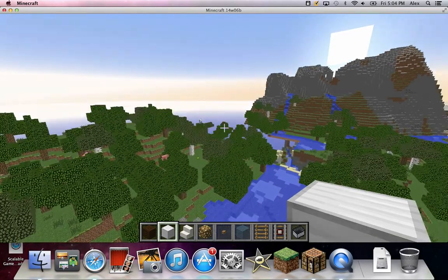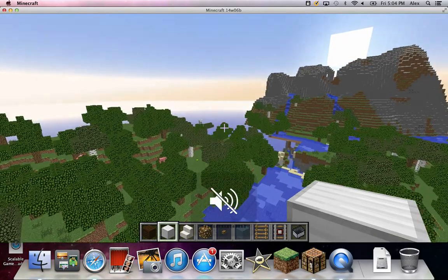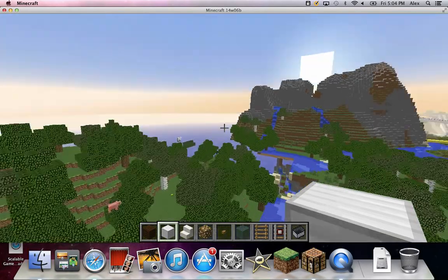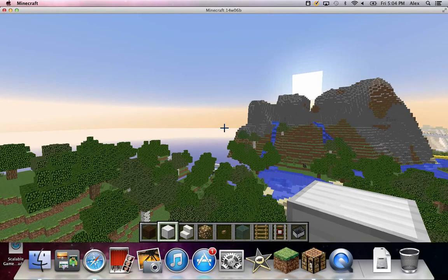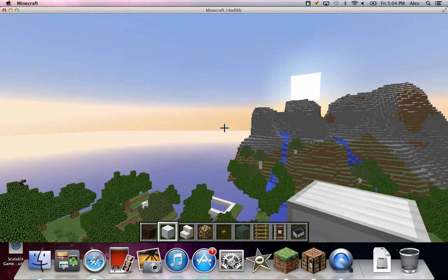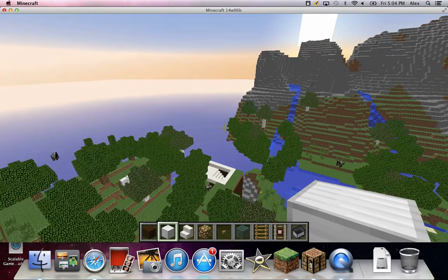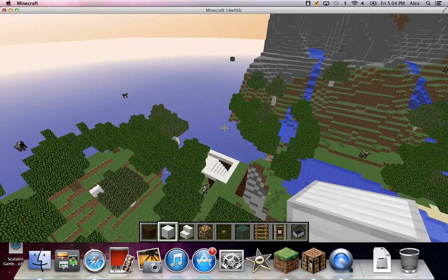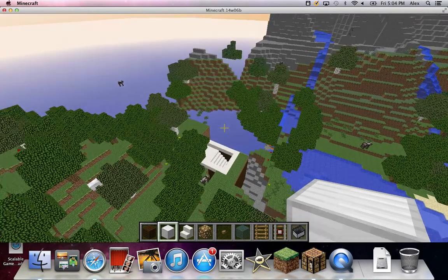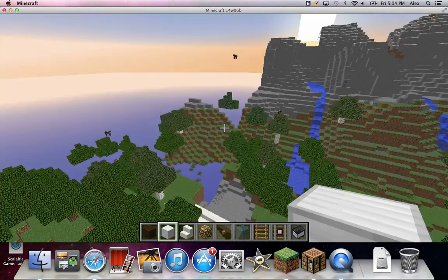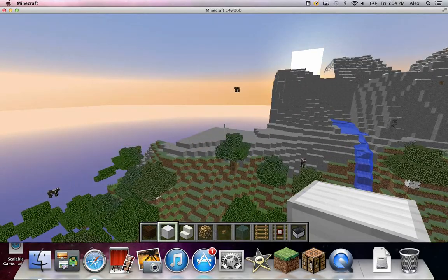So I'm going to slow, shut up. There we go. But yeah, you'll notice at the top of the screen it says Minecraft 14w06b, which is a snapshot.